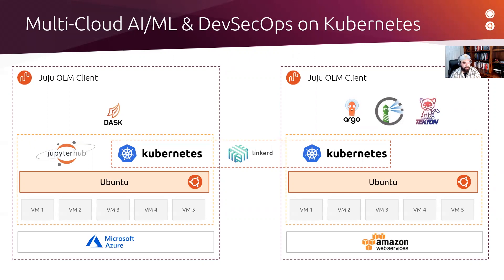And today, I'm going to briefly show just a few of the components in both of our AIML and DevSecOps Kubernetes clusters.